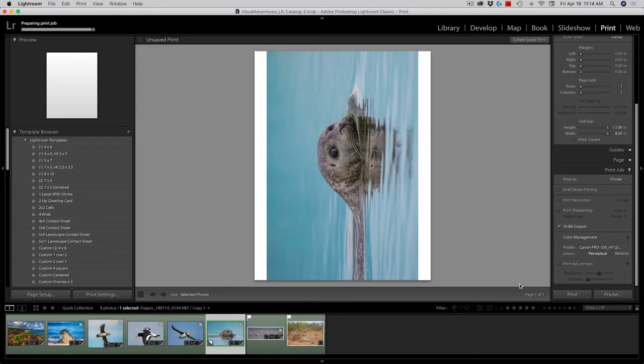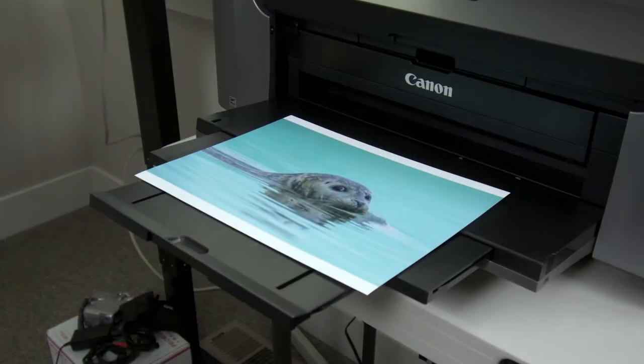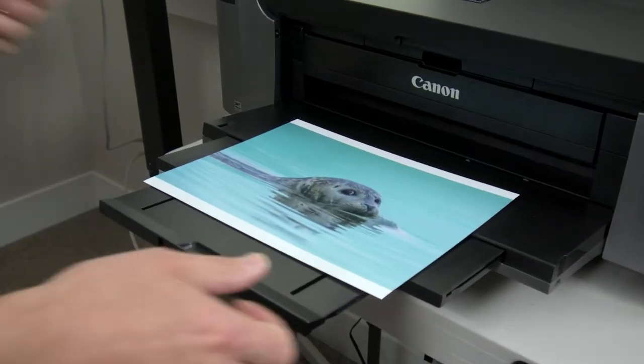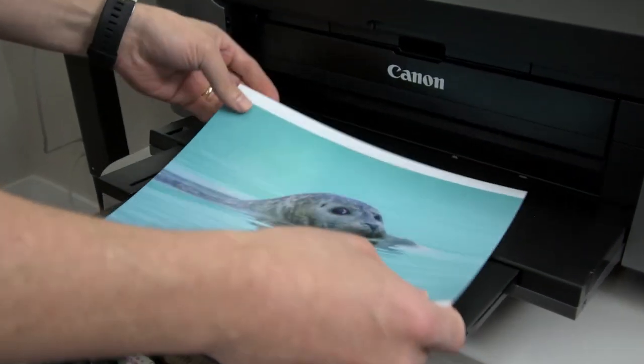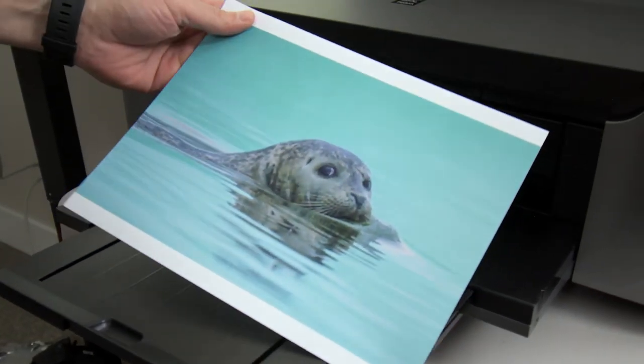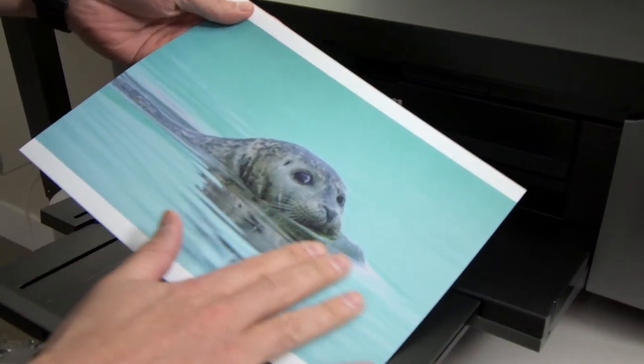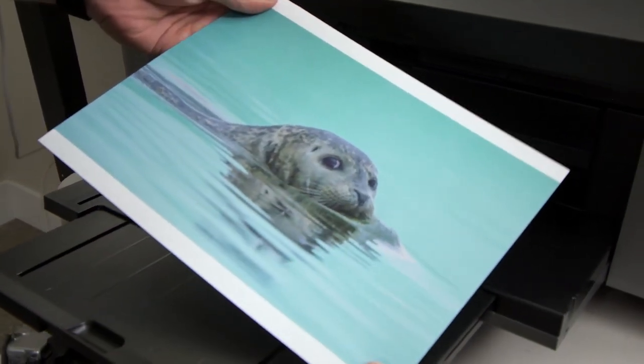And we'll get our nice, beautiful seal photo from our printer. So there it is, our nice print with our new profile, with our HP paper on a Canon inkjet printer. It's great.